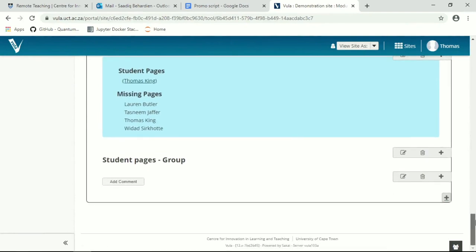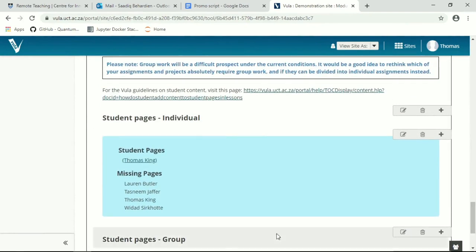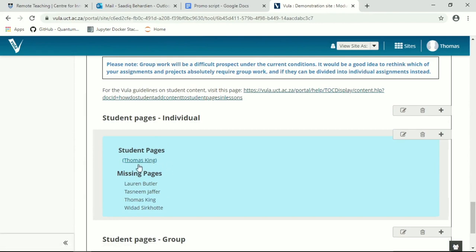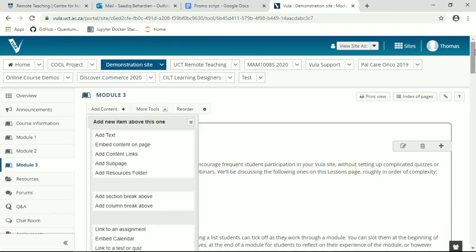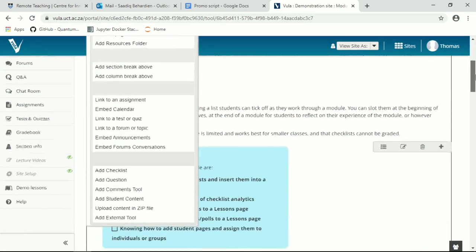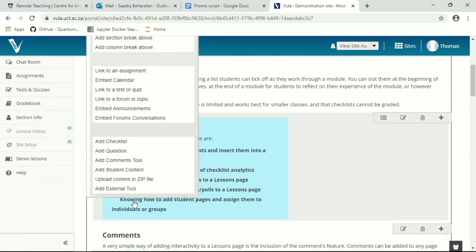How to set up a group page? So these are individual pages, which mean only myself as a student, and myself in this case as a lecturer, can access these pages. To set up a groups page, we're going to add new content, add student content.